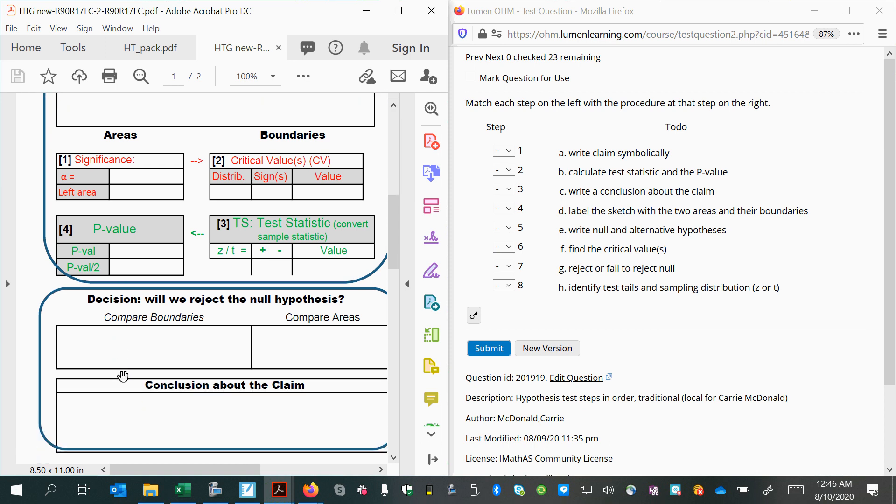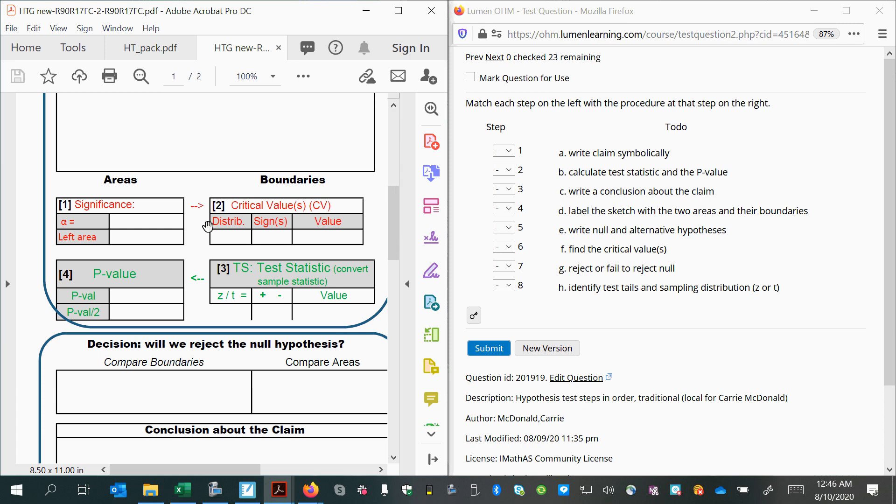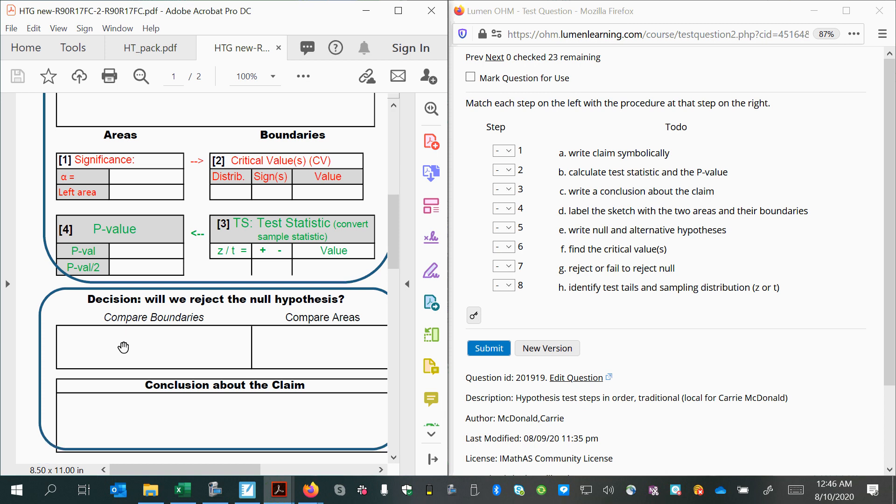Once we have the sketch, we can use it to decide if we will reject the null hypothesis or not. The sketch shows us if we have enough evidence to do it. We can decide by comparing the boundaries and comparing the areas. Whether we choose to compare the boundaries or compare the areas, we will come up with the same decision about the null hypothesis.